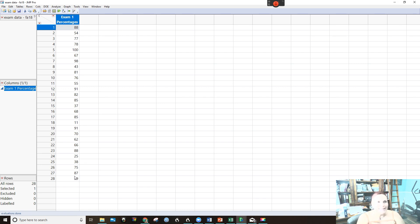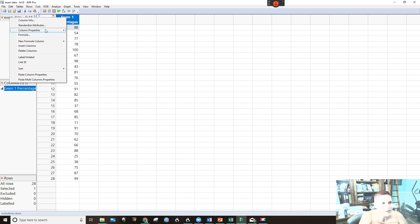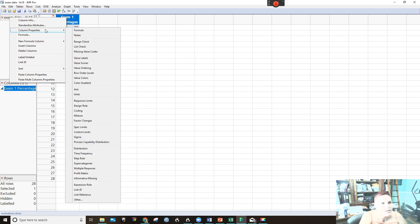When you go over here to exam one percentages and right click on that column, there's certain properties that you can choose that we will use later, but I just wanted you to check that out.